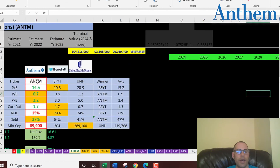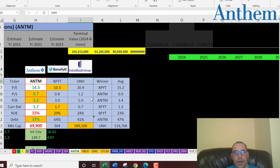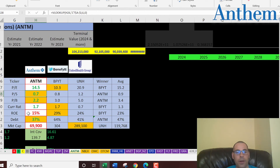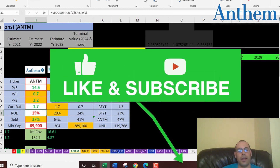The best way to look at ratios is to compare them to similar companies. I've done videos on Cigna and United Healthcare. Cigna has the best PE; Anthem is a little better than average. Anthem has the best price-to-sales and price-to-book of the three companies. Anthem has a better-than-average current ratio, though they are worse than average in ROE. They have the best debt position because they have the lowest amount of debt, and they're in the middle in terms of market cap at $70 billion — which is a pretty big company, but United Healthcare is a massive company at $300 billion. Let me know what you think of this company and the industry. Thanks for watching.